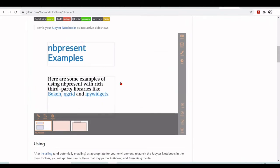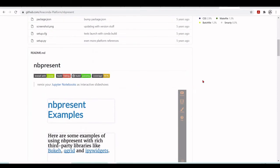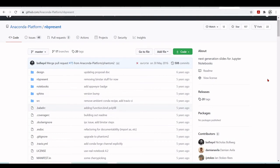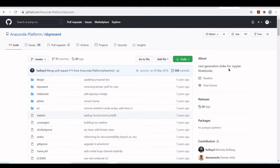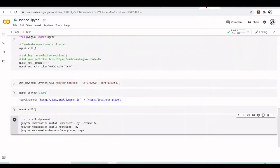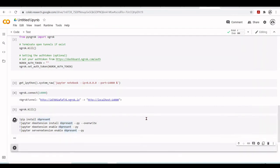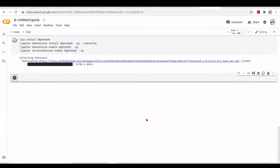And there will be these menus and icons here so you can configure your slide. What we are going to do is install NBPresent and enable this extension. So let's run this cell. So everything seems to be properly configured.